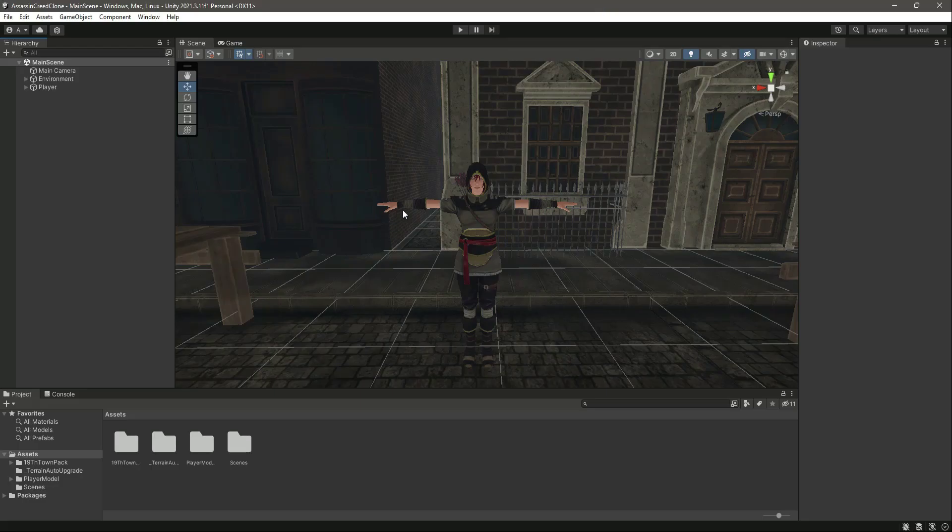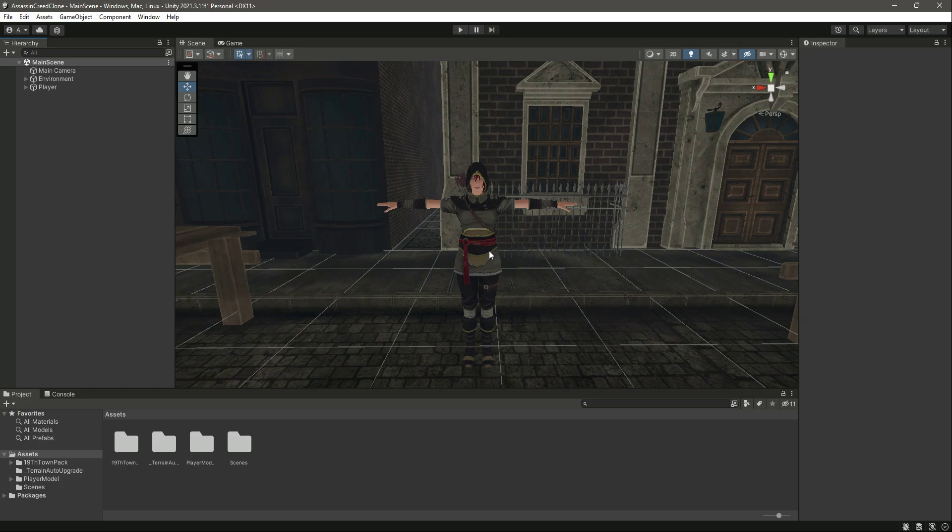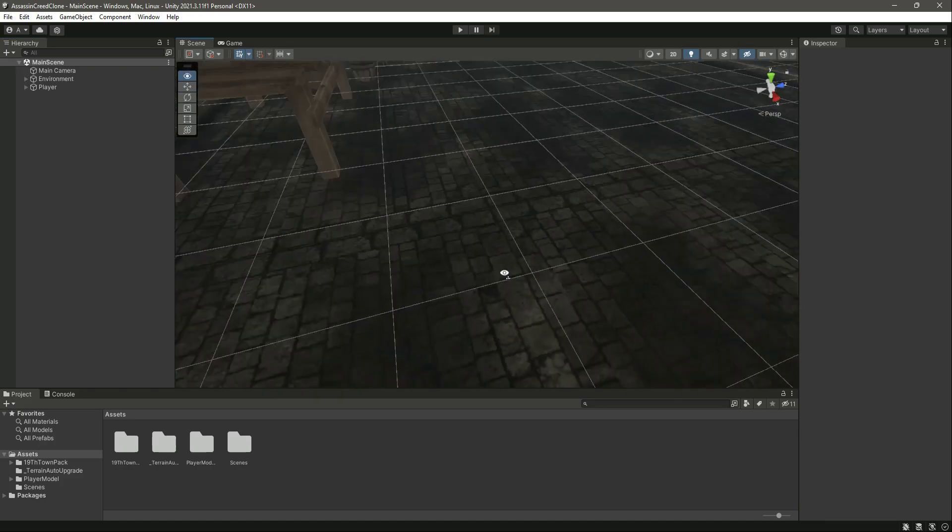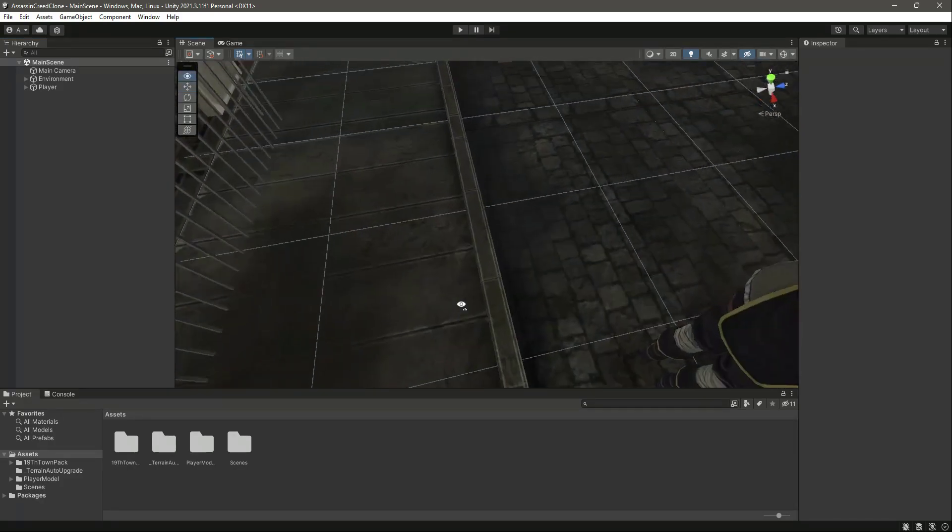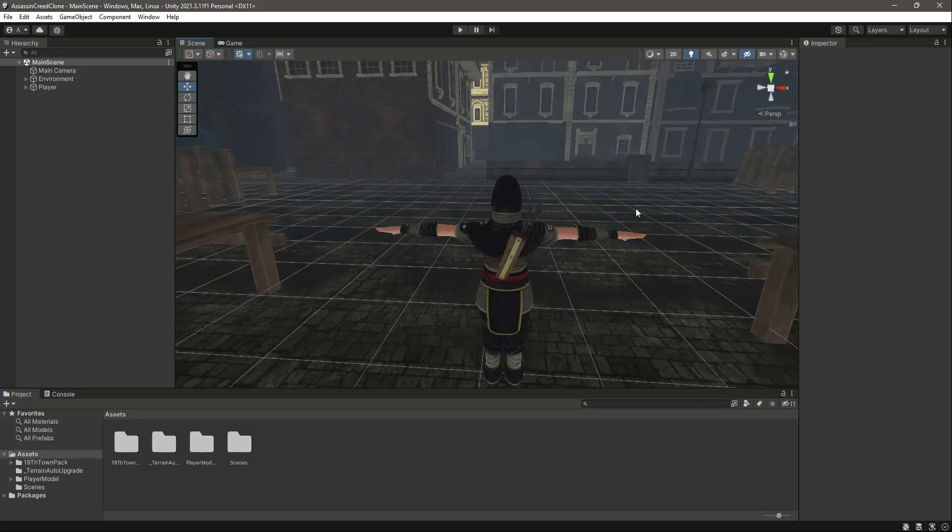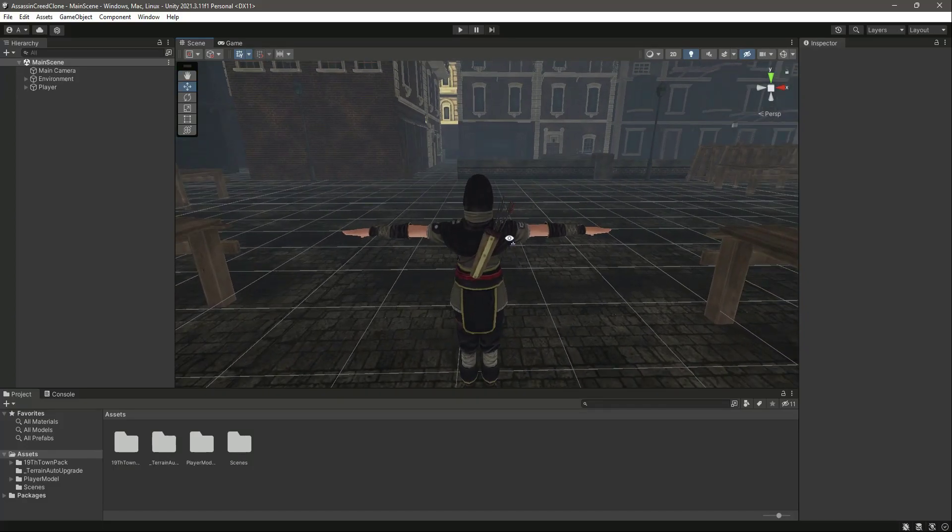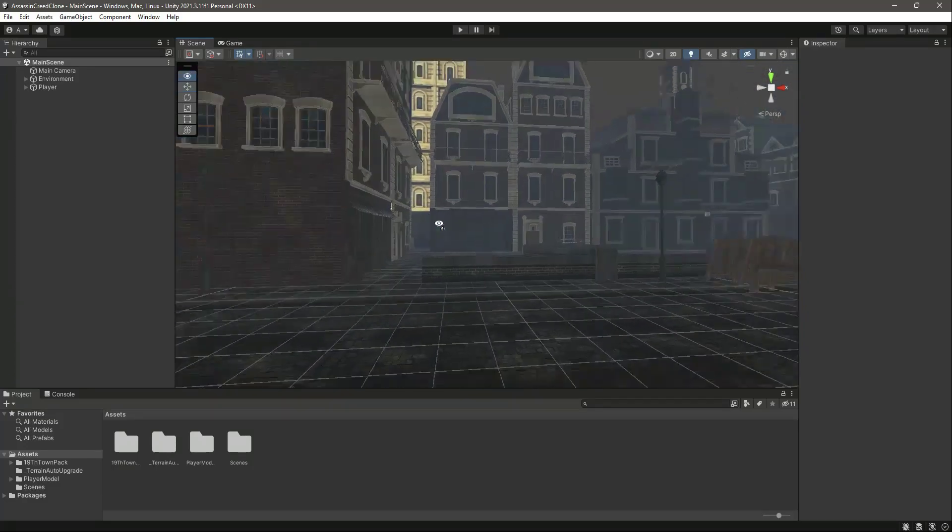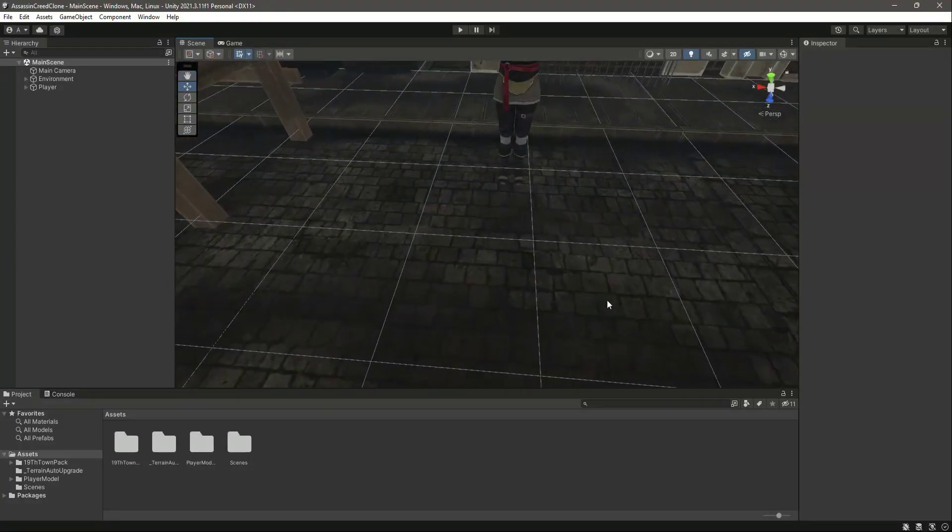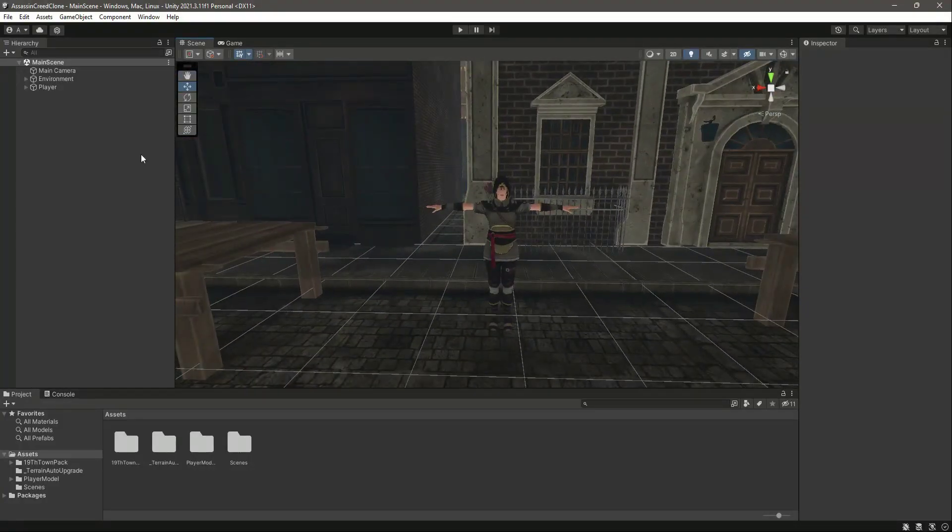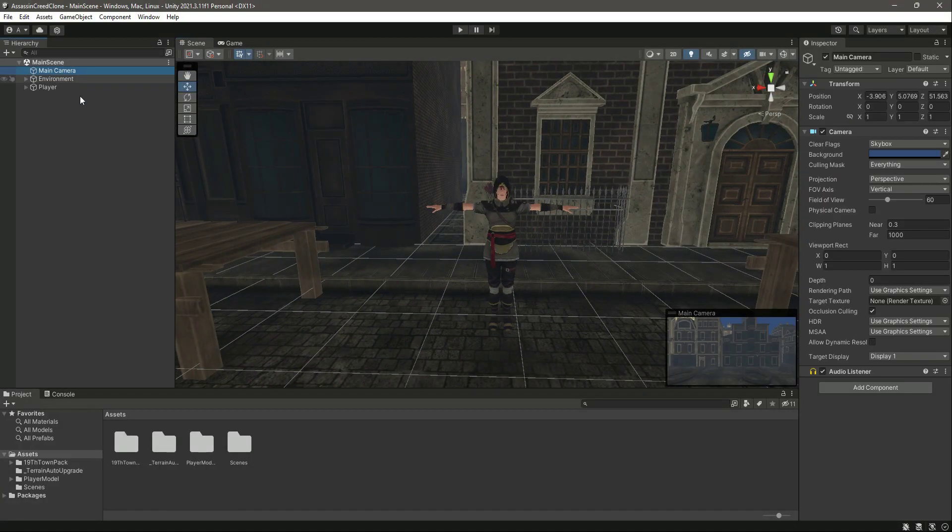In the previous video we added our player character. Now before adding the player controls, we want the main camera to follow the player around the environment. Once we have the main camera controller, then we will be able to add the player controllers.